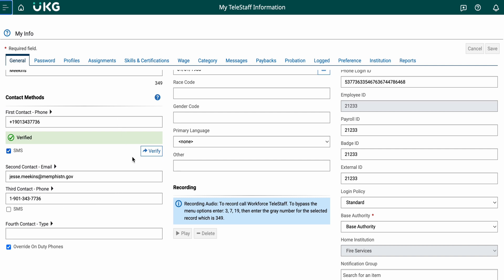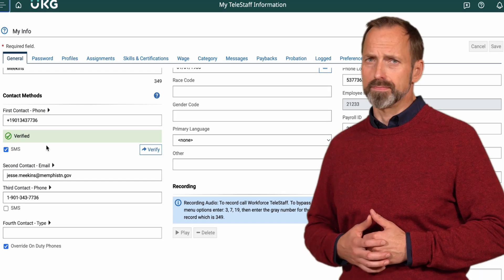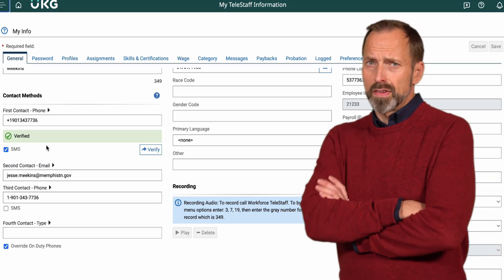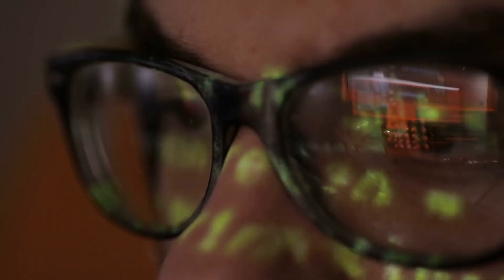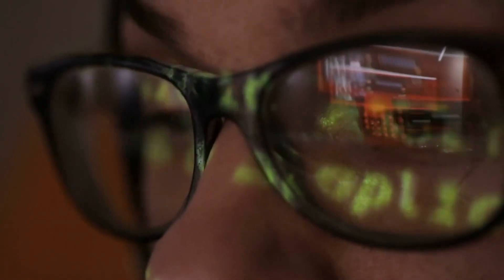Your primary phone number should appear with a green verified below it. If you have not been verified, follow the link in this video to fill out a request form to be re-verified.